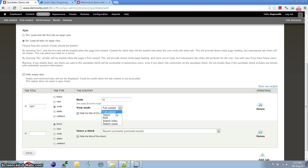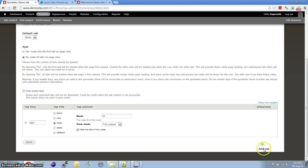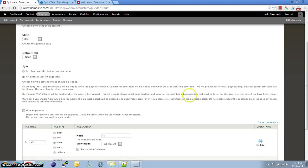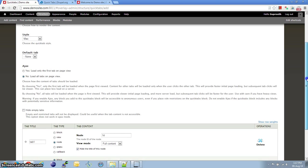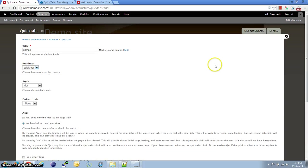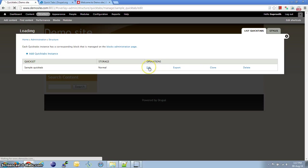And then view mode again. All these can be configured. There are options to delete a tab or add a tab. Any number of tabs can be added here. I have already created a QuickTab sample. Let me show that to you.